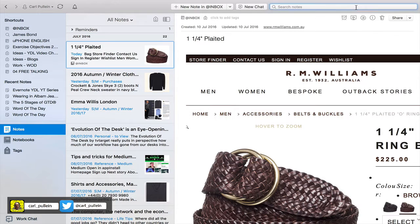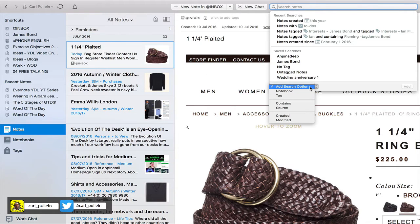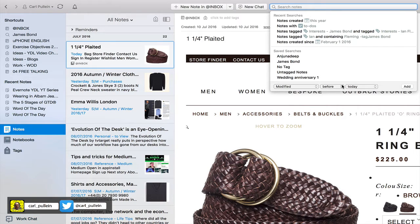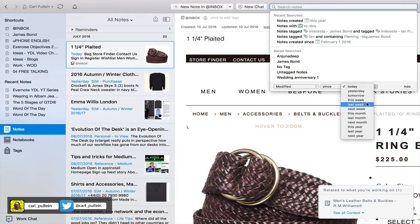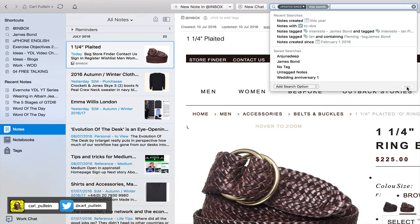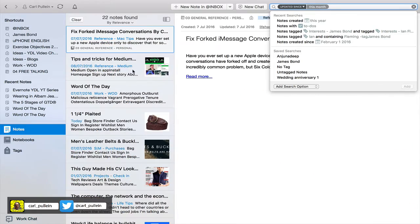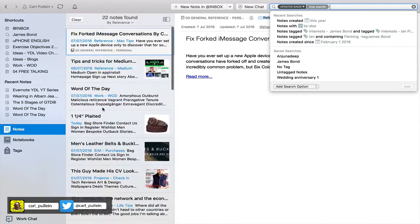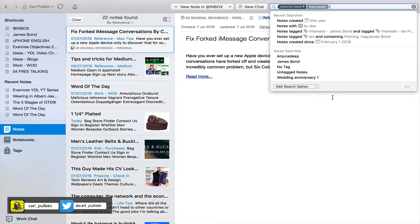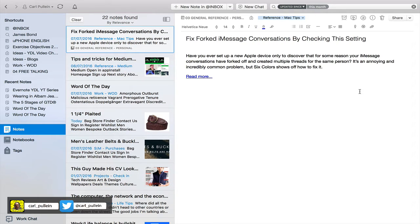I want to take this slowly because search in Evernote is so powerful and I don't want to confuse you by adding too many options. Let's do one more — 'Modified since', then 'this month', and add that. You then get all the notes that you've modified this month.